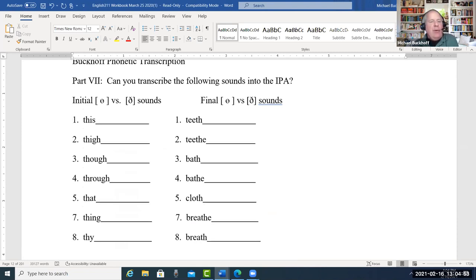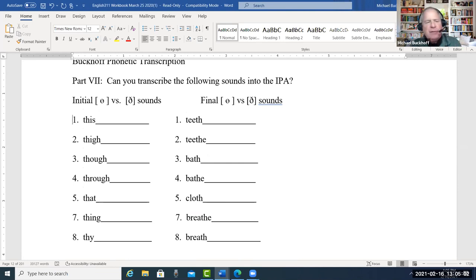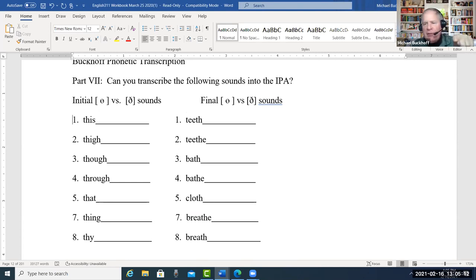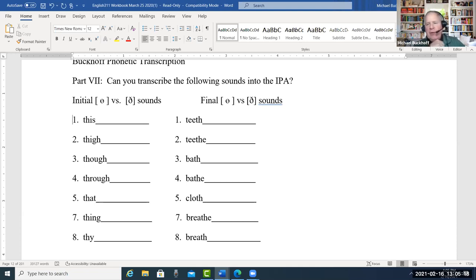The main thing is: when you say the TH, if you feel vibration in the vocal folds — for example, 'this' — then it will be that ETH sound. Now if you say 'thigh,' there's no vibration; it's more the theta. Go right ahead and annotate.